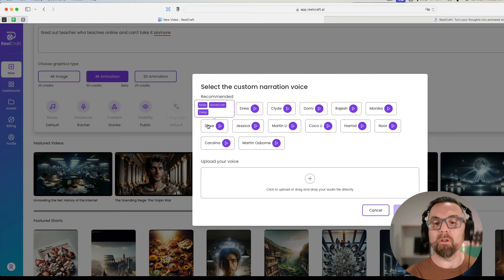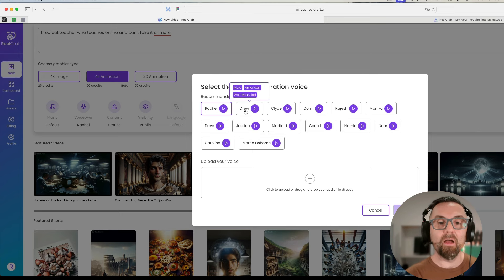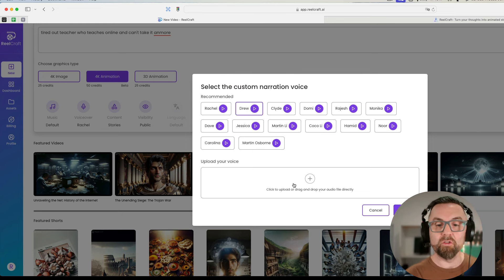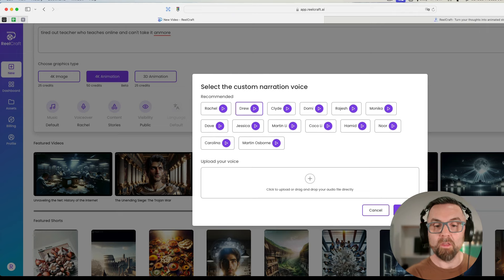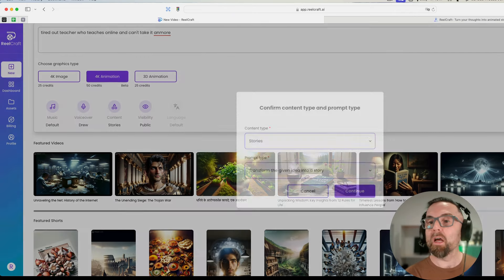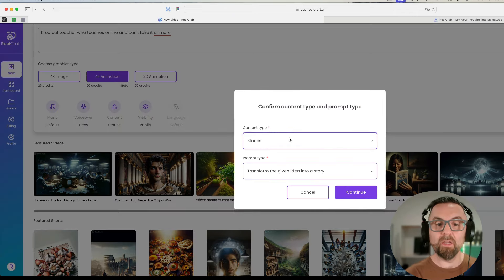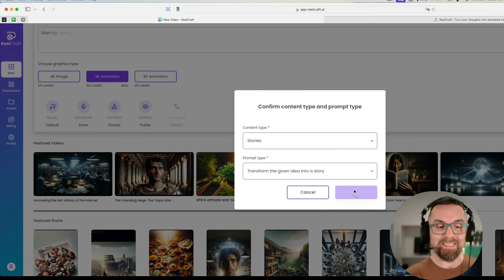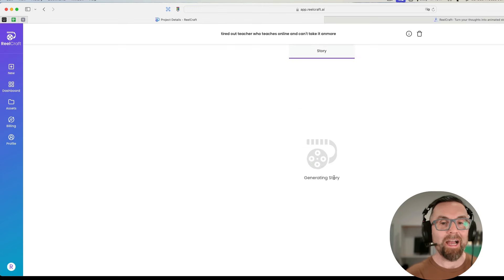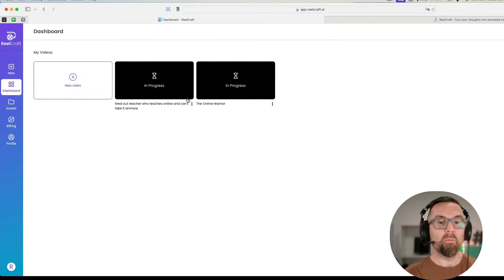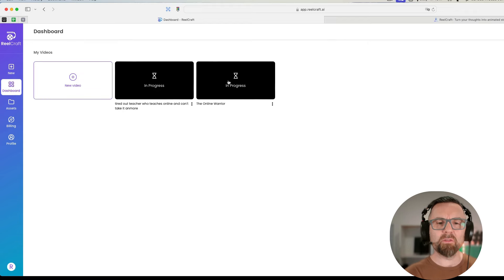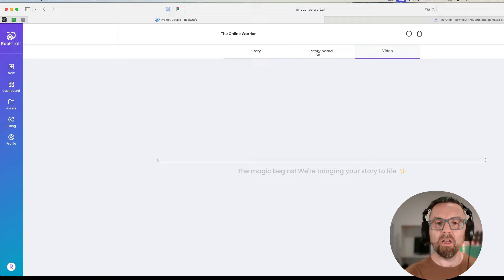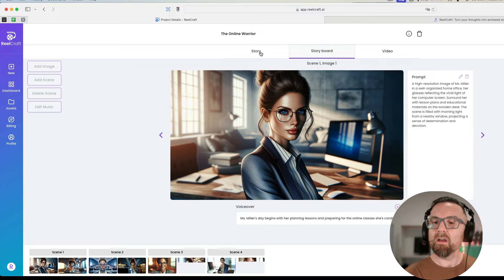I'm going to choose Dave, so Dave is male, deep, and American. Let's know, I think I'll go for Drew. I'll go submit and I'll go create again. I want a story, I want to transform into a given idea, and this will go off and it should create my one.